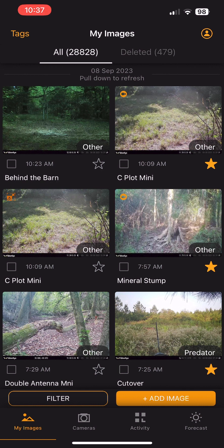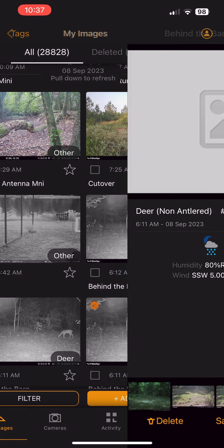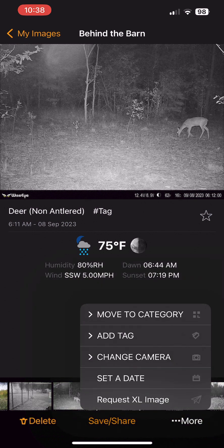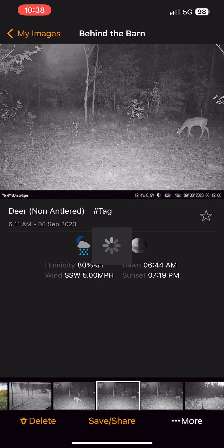Another great feature in this new app update is the request extra-large photo option. If you have an image you really like, you can request the extra-large version of it. To do that, hit the more button at the bottom and click the request XL image button. This is not an additional cost to you, but it will go against your data usage for the month, so keep that in mind as you request extra-large versions.